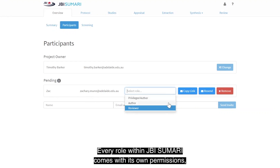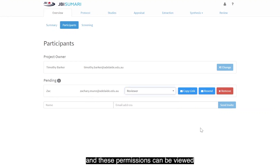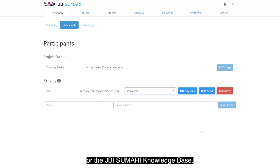Every role within JVR Summary comes with its own permissions, and these permissions can be viewed on the JVR Summary website or the JVR Summary knowledge base.